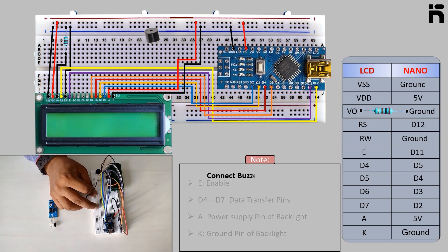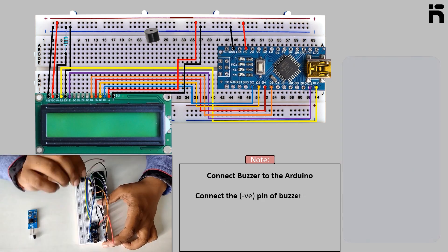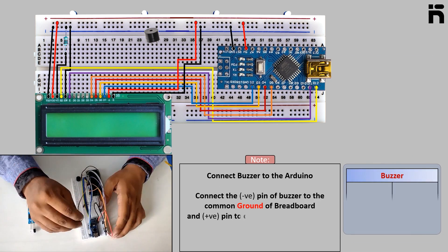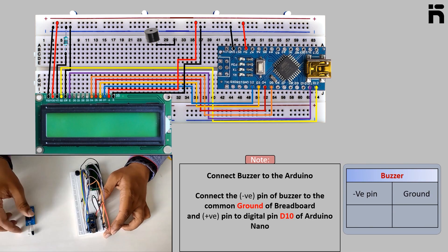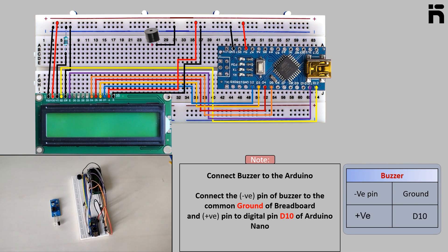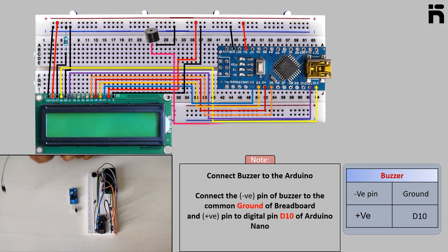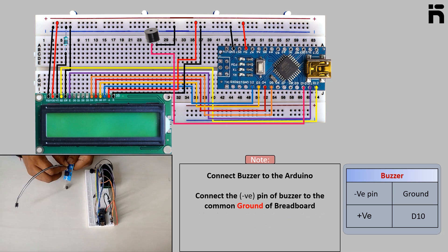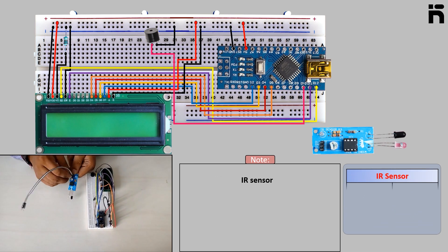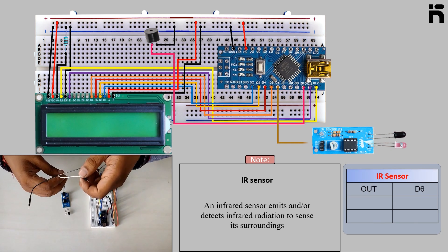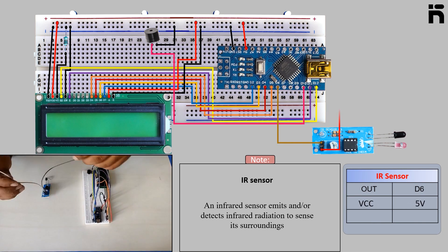Now connect the buzzer to the Arduino. Connect the negative pin of buzzer to the common ground of breadboard and positive pin to digital pin D10 of Arduino Nano. Now connect the infrared sensor. Connect signal pin of infrared to D6 of Arduino.